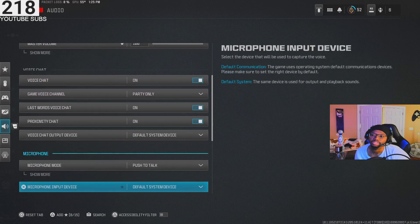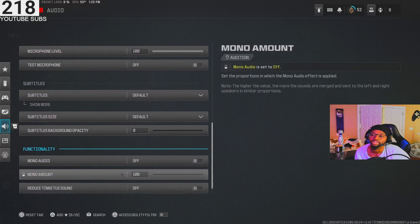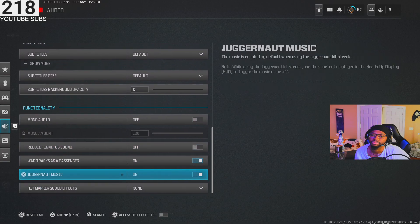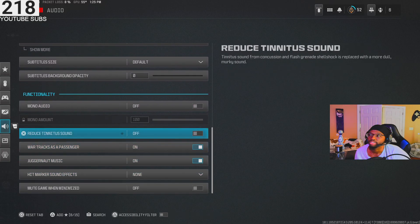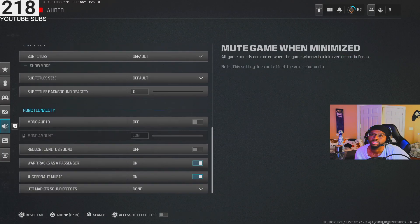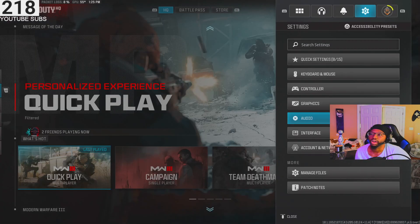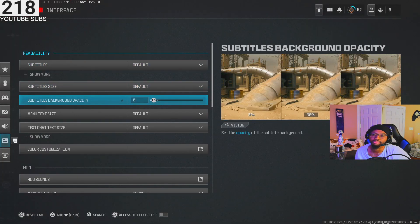Those are all my audio settings, graphic settings, and controller settings. That's pretty much it.